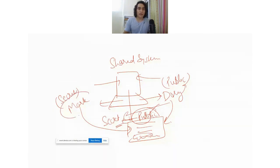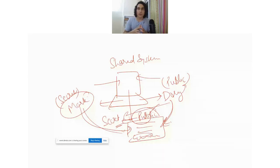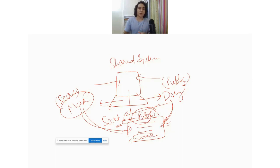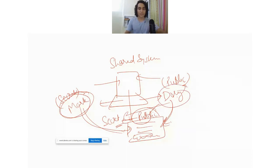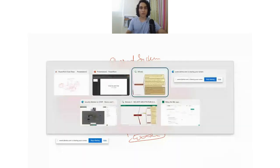In this case, the actions of Mark on the file have interfered with the actions of Dory and have opened up the potential of leaking information to her. That is the goal of the non-interference model — it says that the actions of a subject at a higher level should not impact the actions of a subject at a lower level.